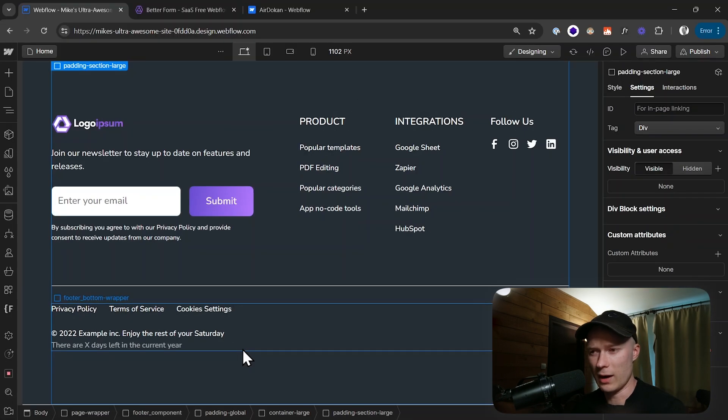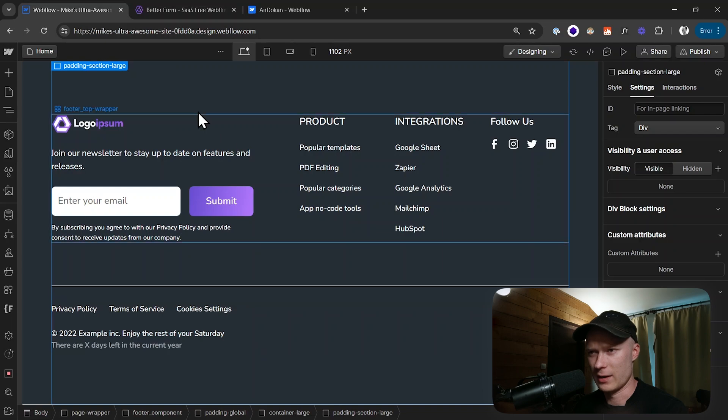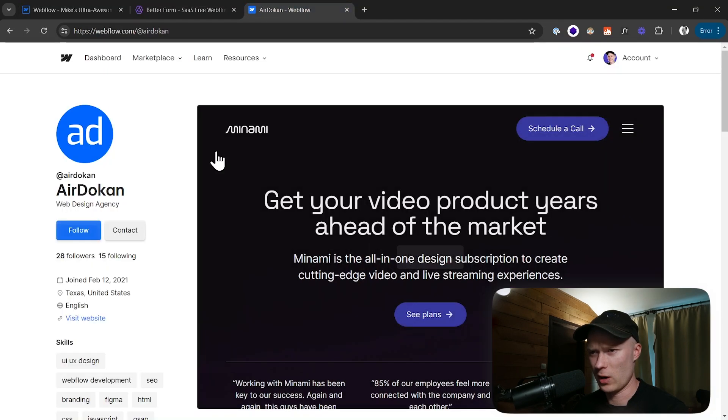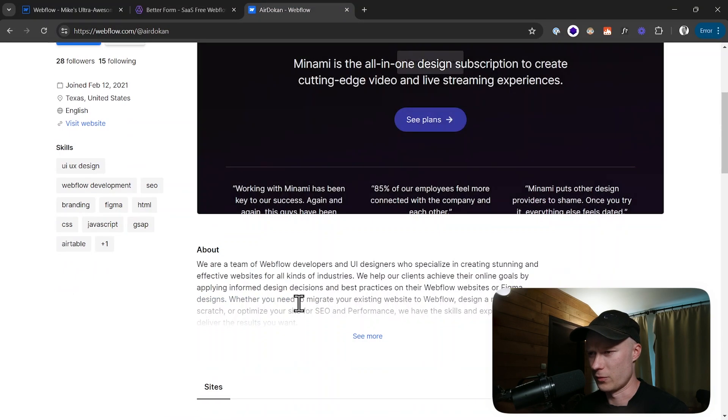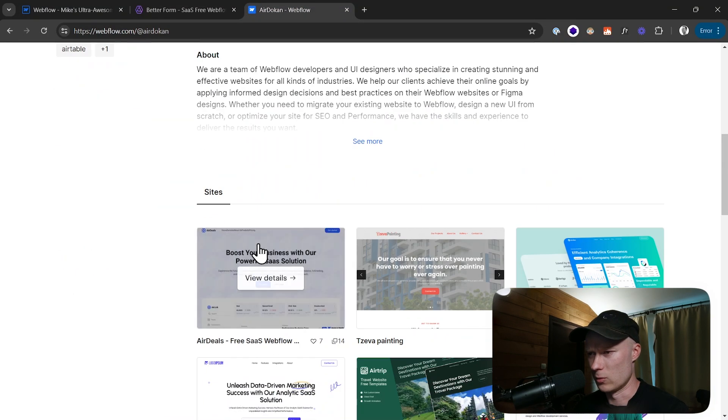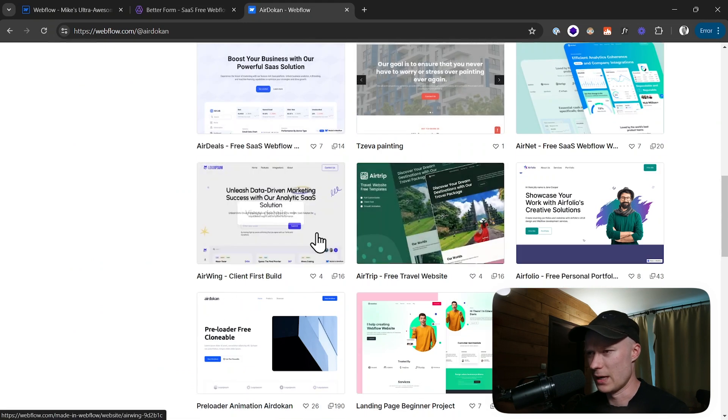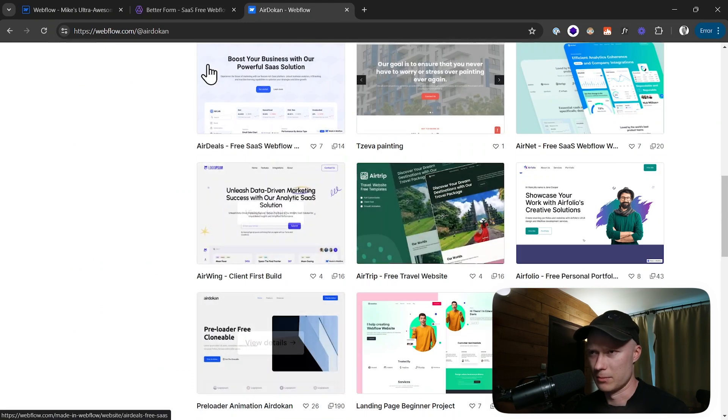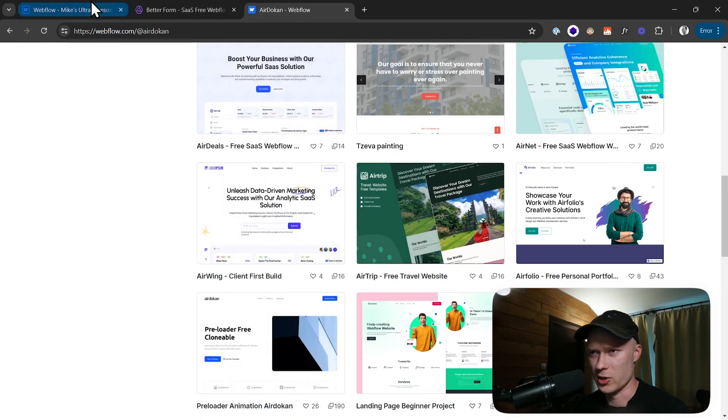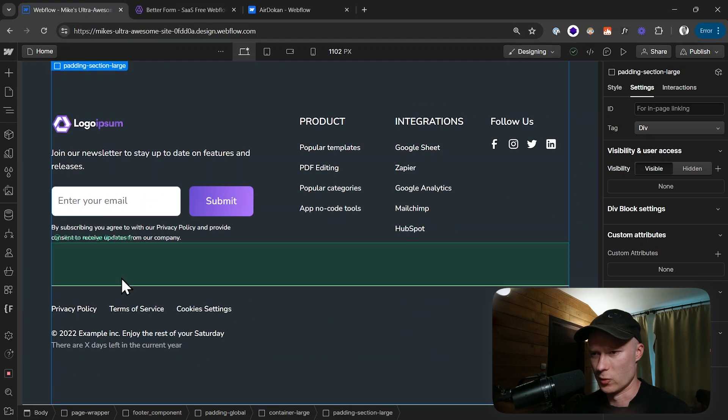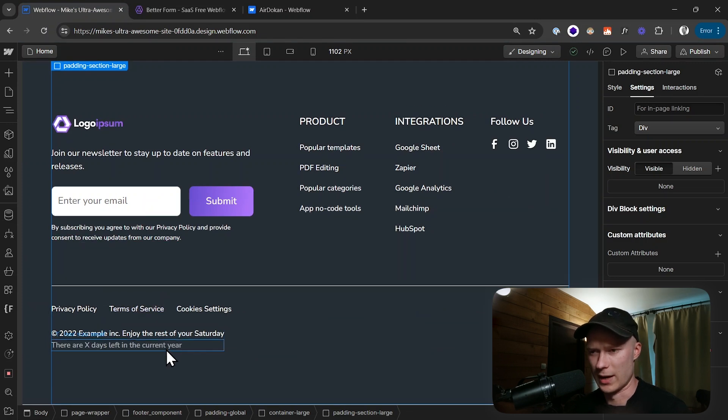Here I have a Webflow project and I'm using a free clonable template from Erdogan. They have quite a few really cool clonables that you can use completely for free, and I'm mentioning that because I'm using this one for the tutorial here today.